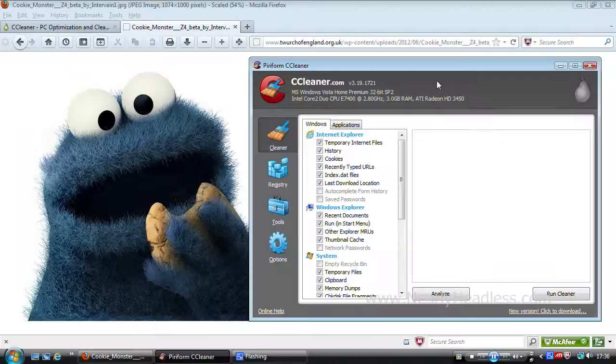Unless you know what you're doing and are trying to delete something specific, you will probably find the default options will do exactly what you want of them.